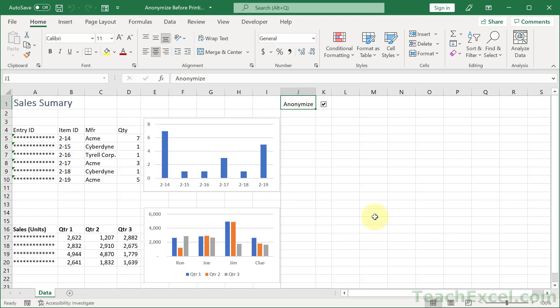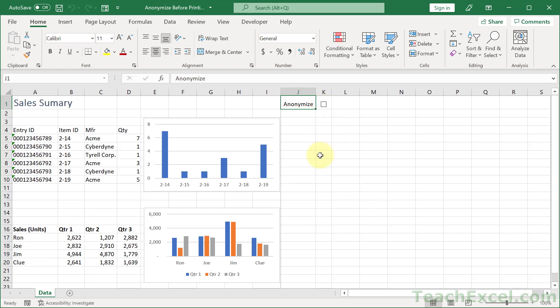And the best part about this is we can also do it automatically so that you don't have to click in this checkbox. One line of code will make it so that anytime you go to print the document it will automatically put those little asterisks over all the data that you don't want printed. I'm going to show you how to do all of that here.